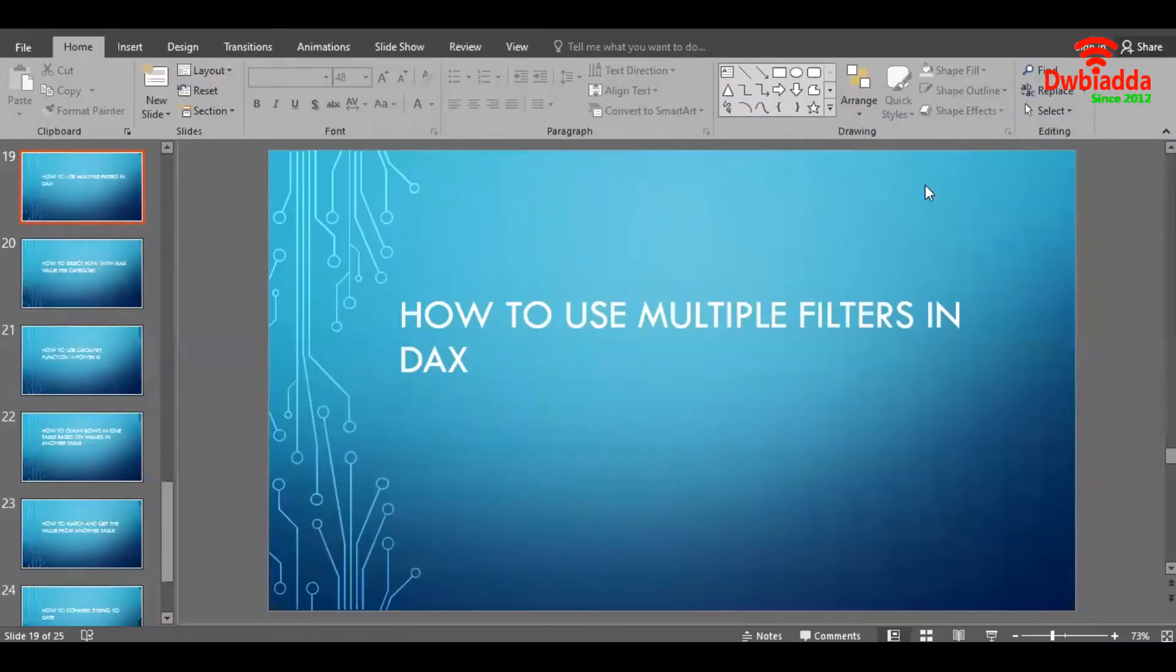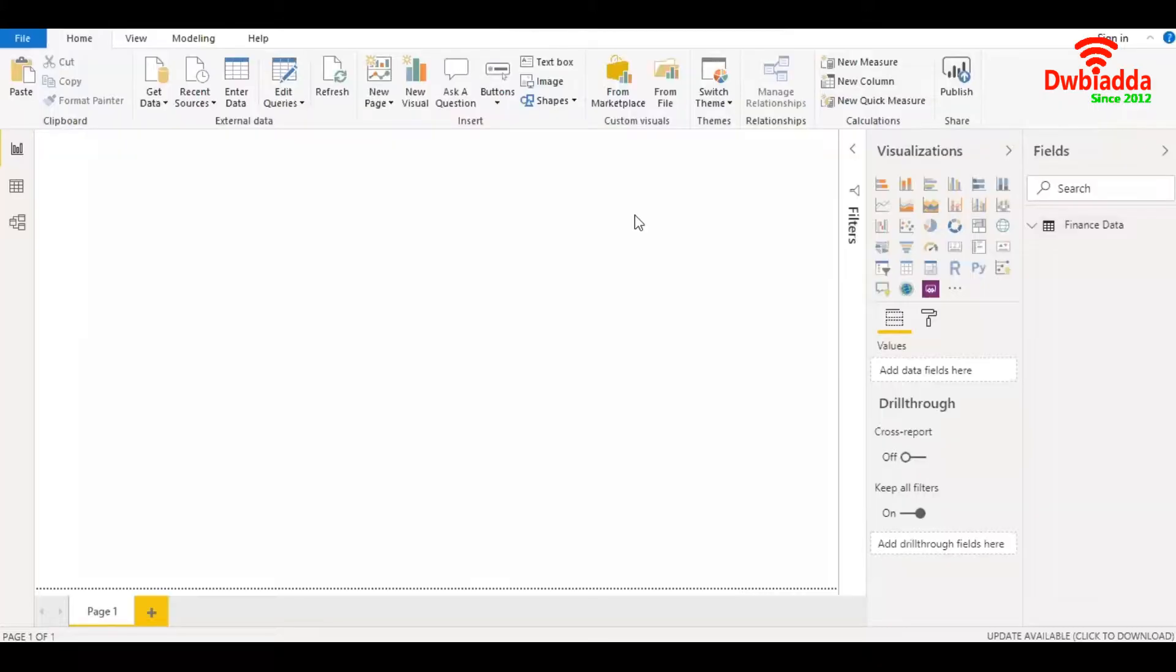Hello friends, in this video we are going to learn how to use multiple filters in DAX. I'll be showing you how to use filters using three types of data: text, number, and date.